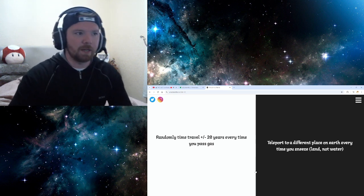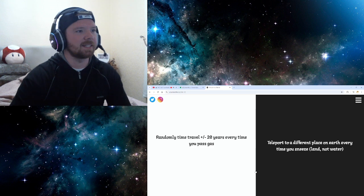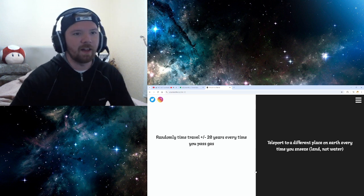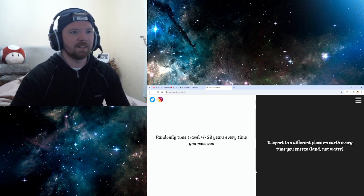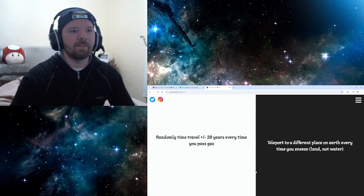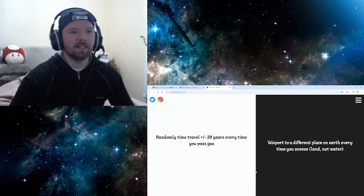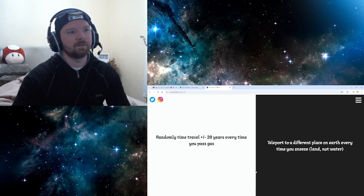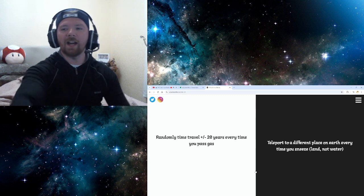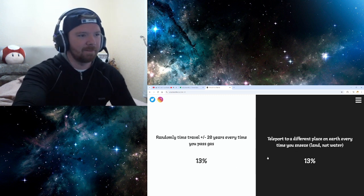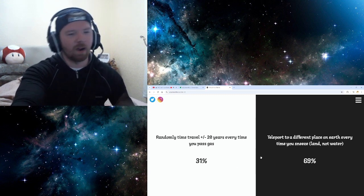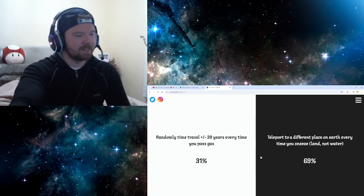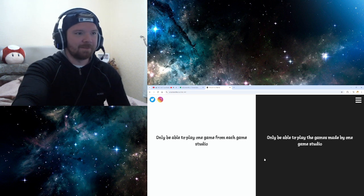Randomly time travel plus or minus 20 years every time you pass. Every time I fart, then. Oh, that's a bit annoying. Teleport to a different place on Earth every time you sneeze. Land, not water. I like the idea of time traveling. I'm doing that. Oh, I'm okay. I'm in the minority again.